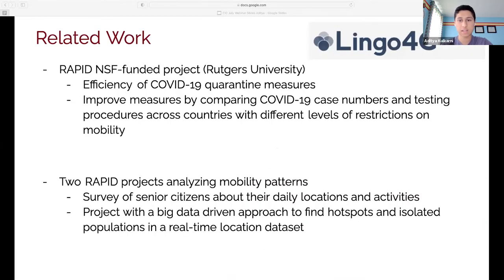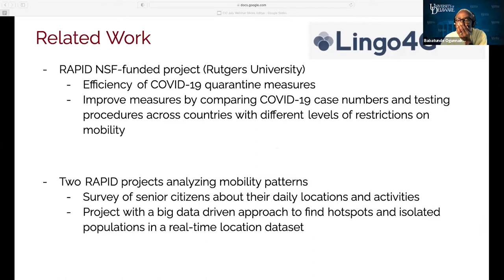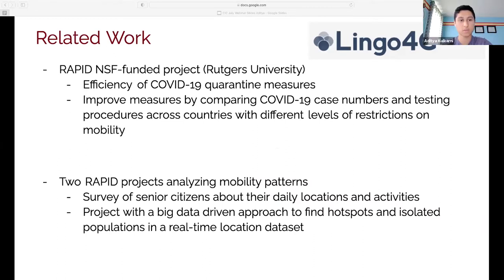I decided to look at the COVID InfoCommons NSF awards and PI database as well as the Lingo 4G Explorer, and I found a rapid NSF-funded project looking at the efficiency of COVID-19 quarantine measures — comparing case numbers and testing procedures across countries with varied levels of mobility restrictions. I also saw two rapid projects analyzing mobility patterns: one surveyed senior citizens about daily locations and activities, and the second took a big-data-driven approach to find hotspots in isolated populations using a real-time location dataset.